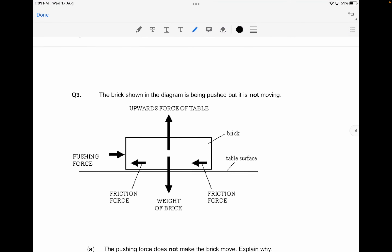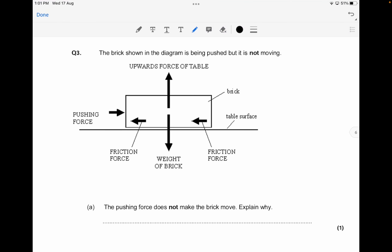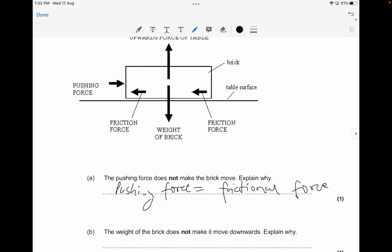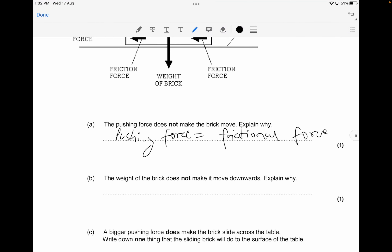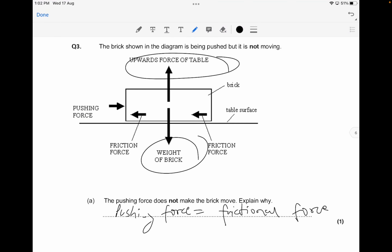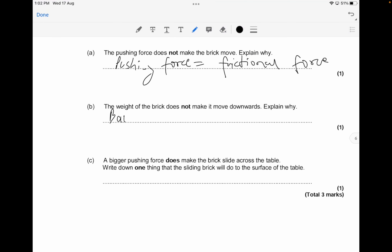The next question shows a brick being pushed on a table but not moving. The pushing force does not make the brick move because the pushing force is equal to the frictional force — they are balanced. The weight of the brick does not make it move downwards because it is balanced by the upward force of the table.